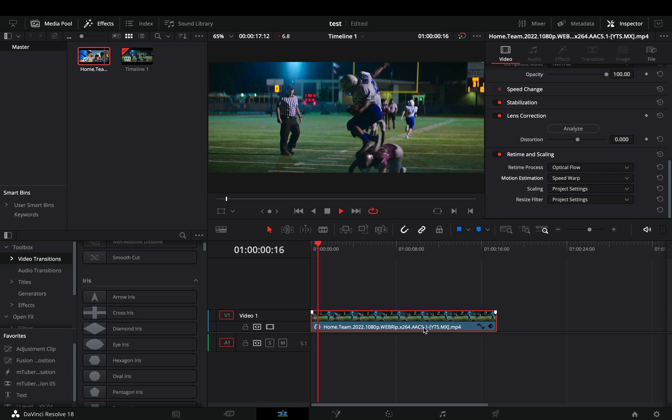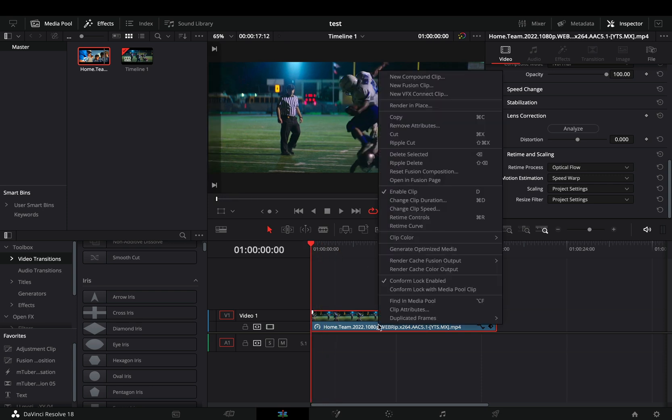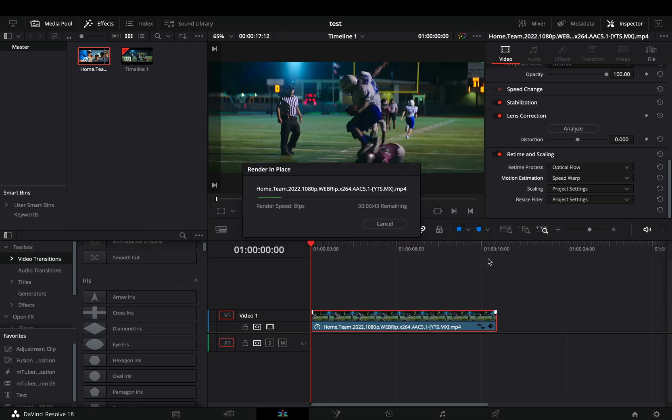Instead of beating up your screen and keyboard, as I usually do, you can right click on it, select to render it in place, wait a moment and then your life will be easier.